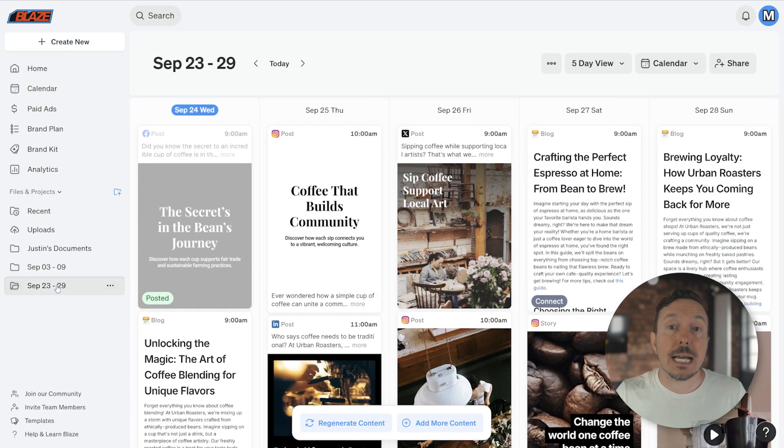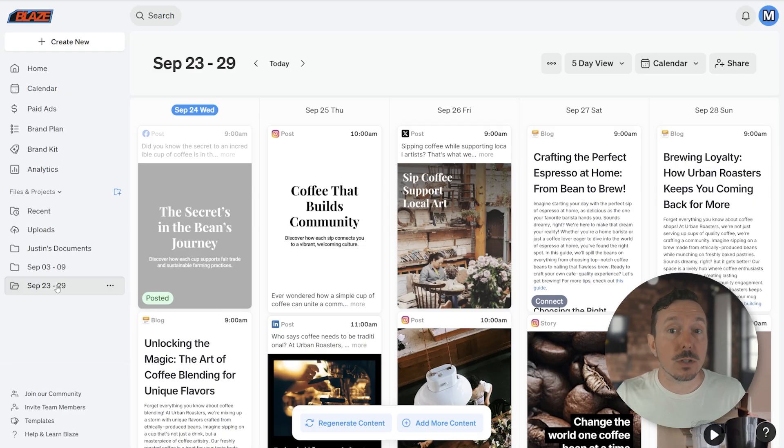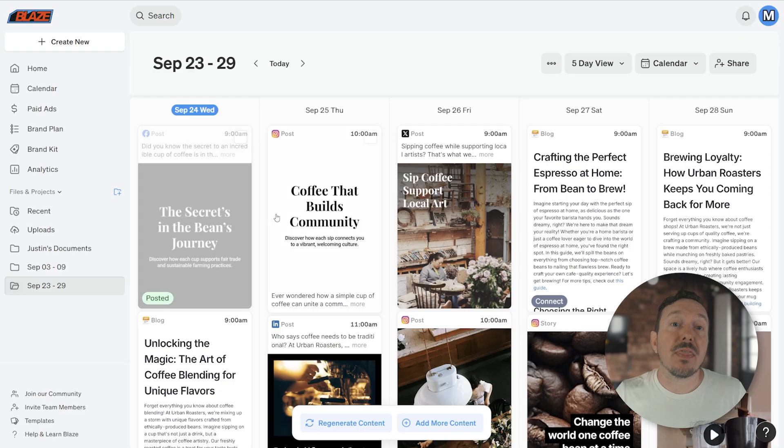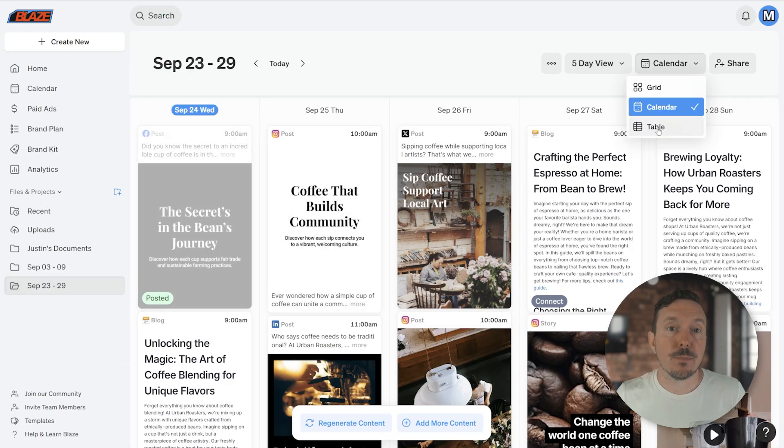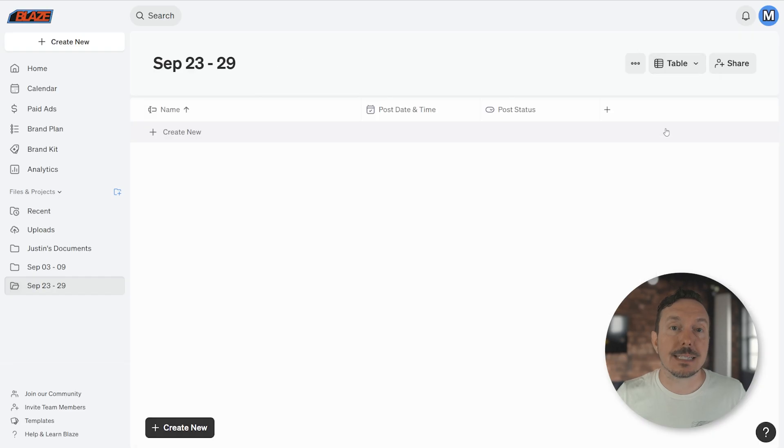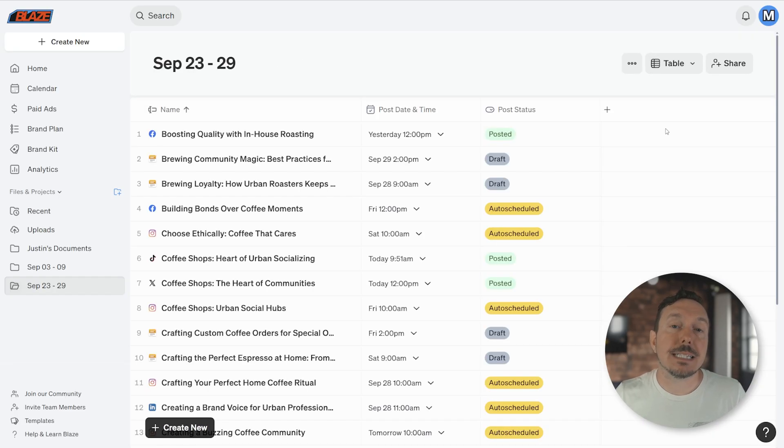While at first glance accessing your posts from the Folder view appears to be about the same as the Calendar tool, the Project view includes the Table view here. Click Calendar and then change it to Table view to access it. This provides additional insights into your content.